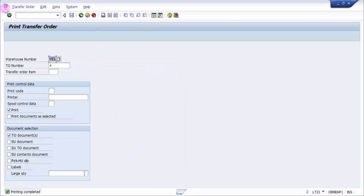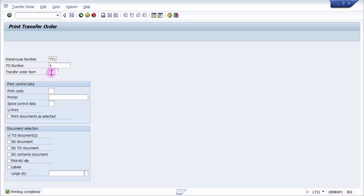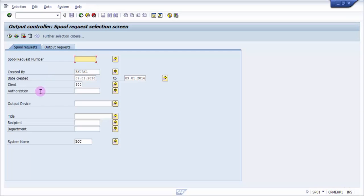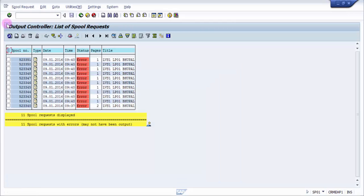To check whether the printing is complete, we need to go to the spool. SP01 is the transaction code to go to the spool to check. I'm going to SP01. It has already picked up my user ID, so I just have to execute this.